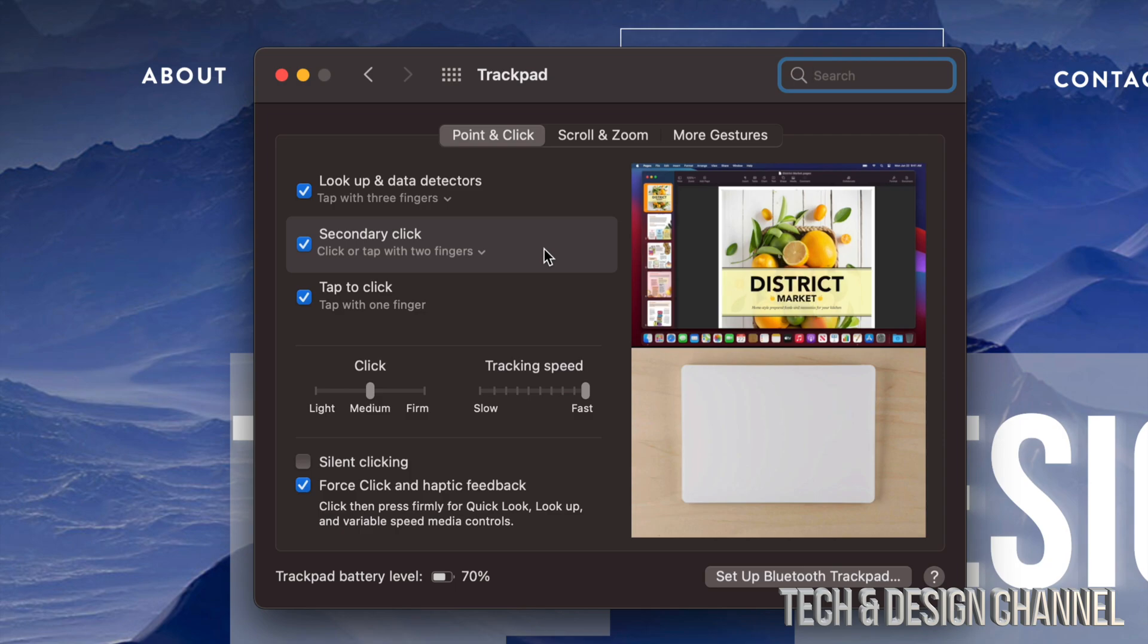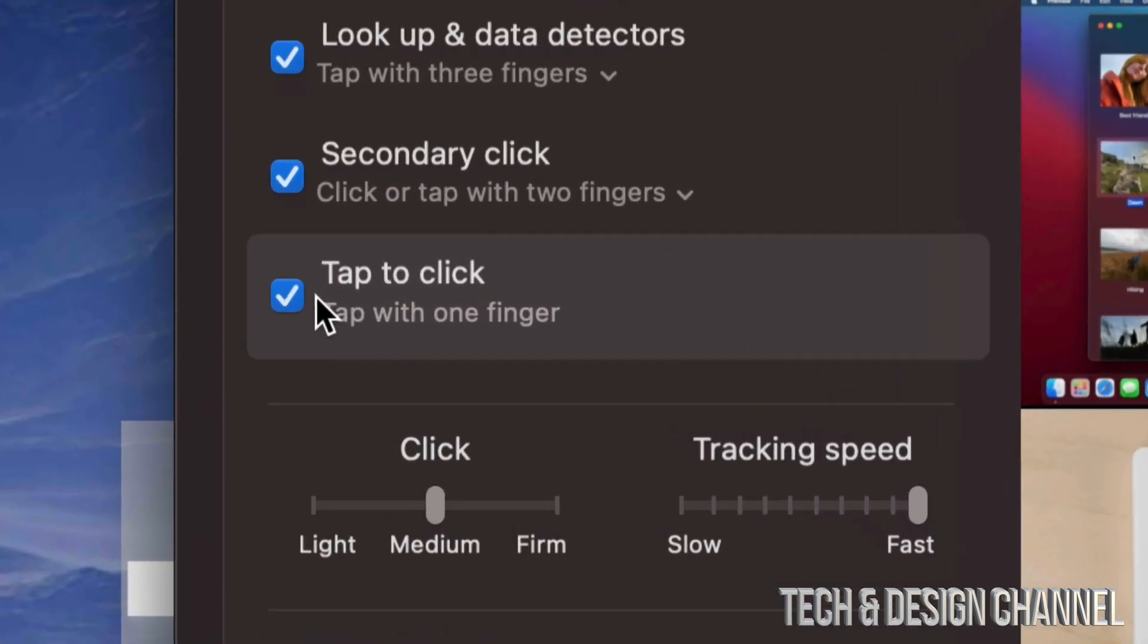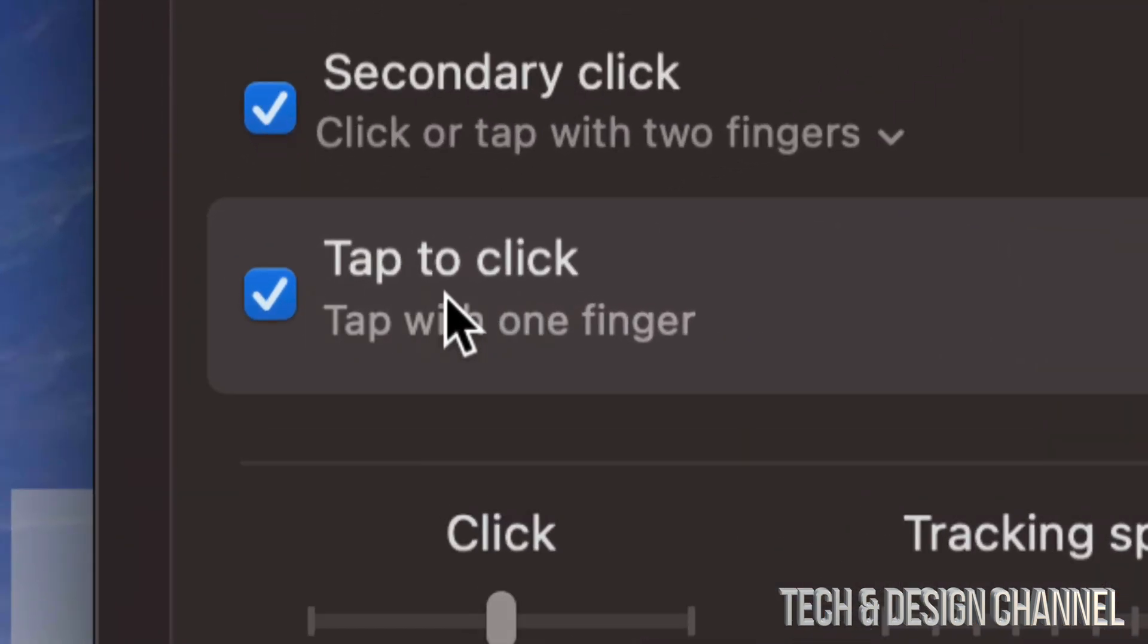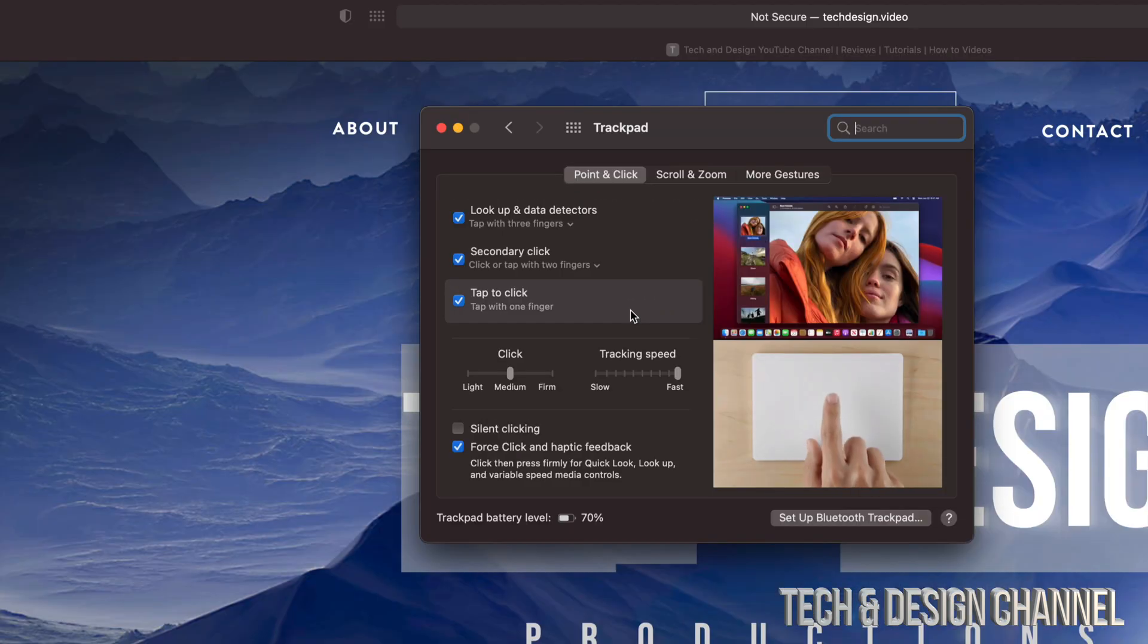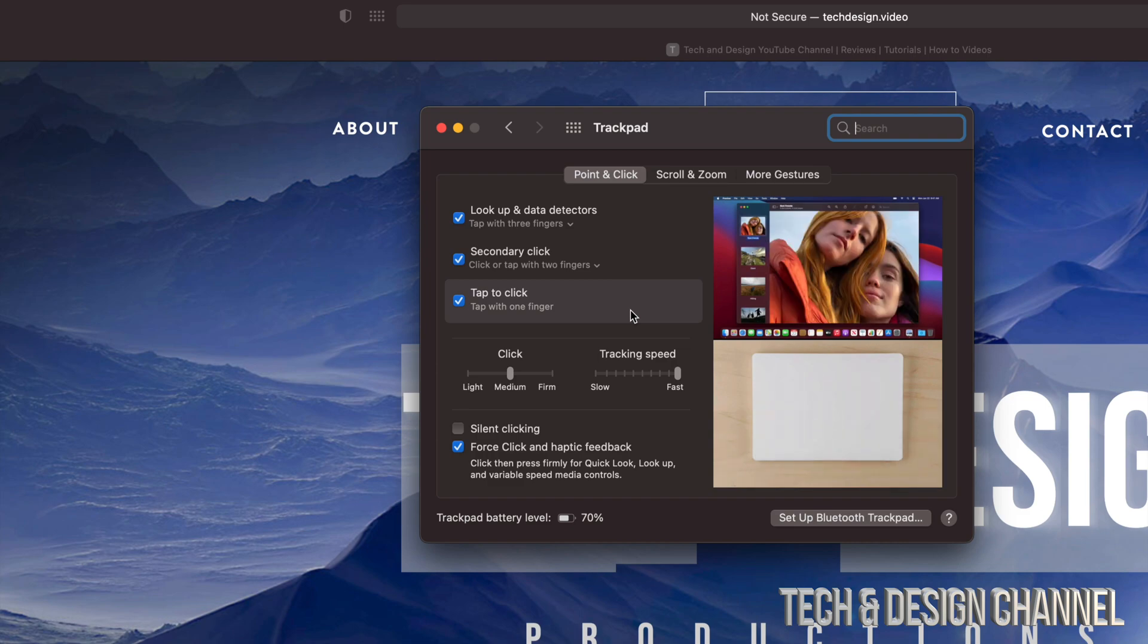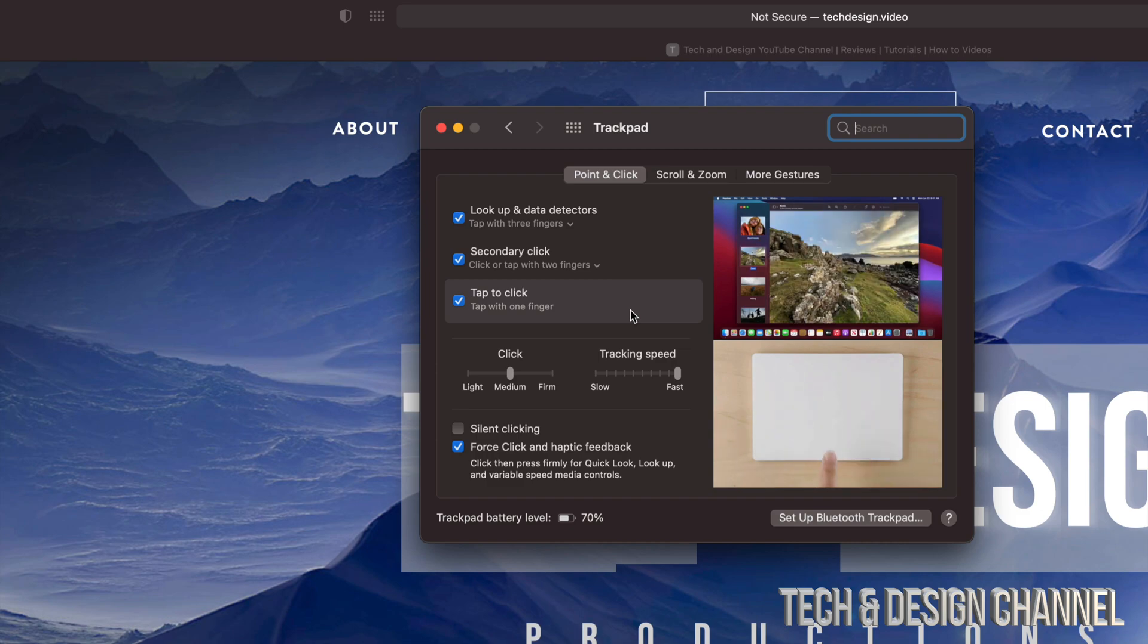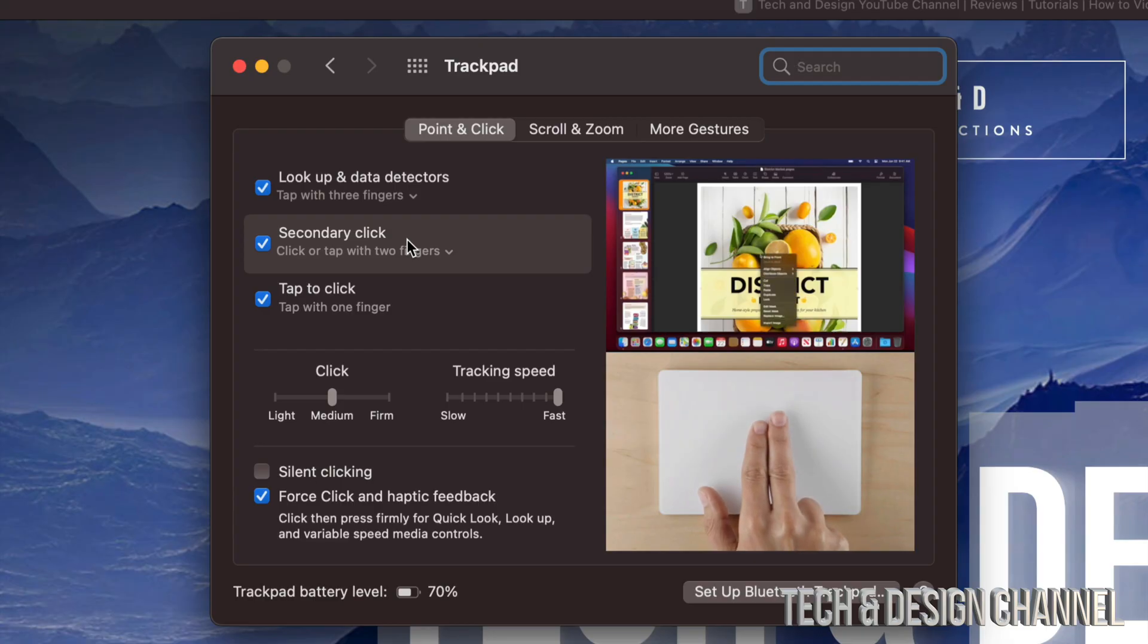And if you guys don't have this turned on already, Tap to Click, right now's the time to do it. That way, you don't have to click on your actual trackpad, but just lightly tap like you would on an iPad or iPhone. So once again, Secondary Click is just using your two fingers and lightly tapping right here on your trackpad.